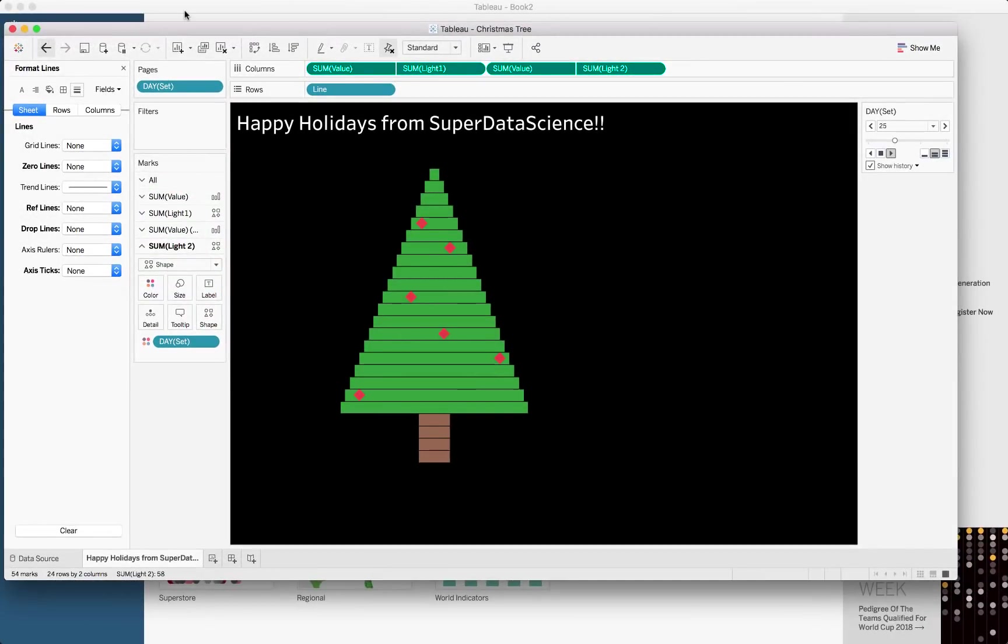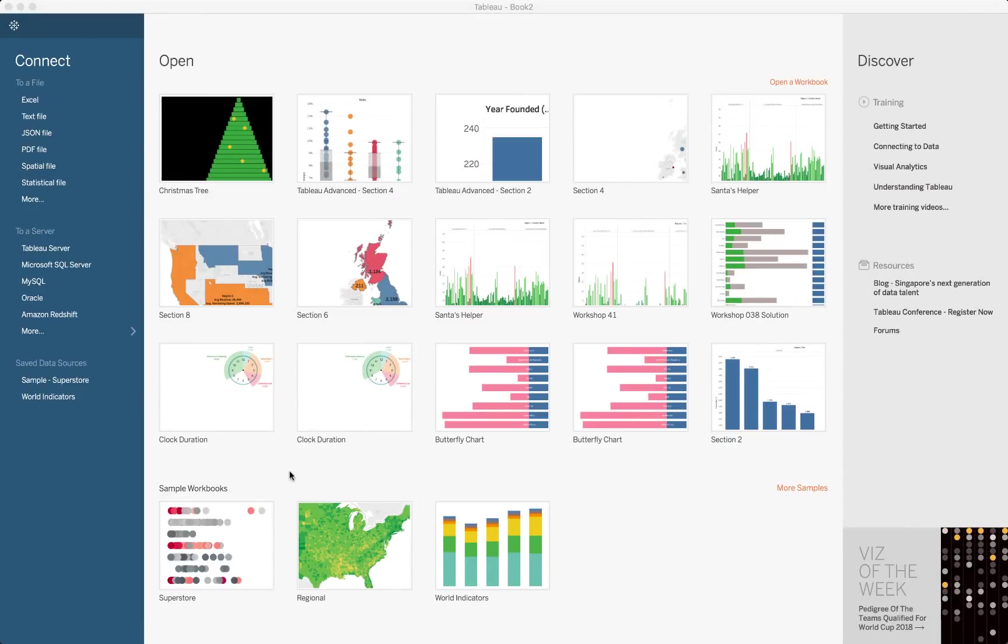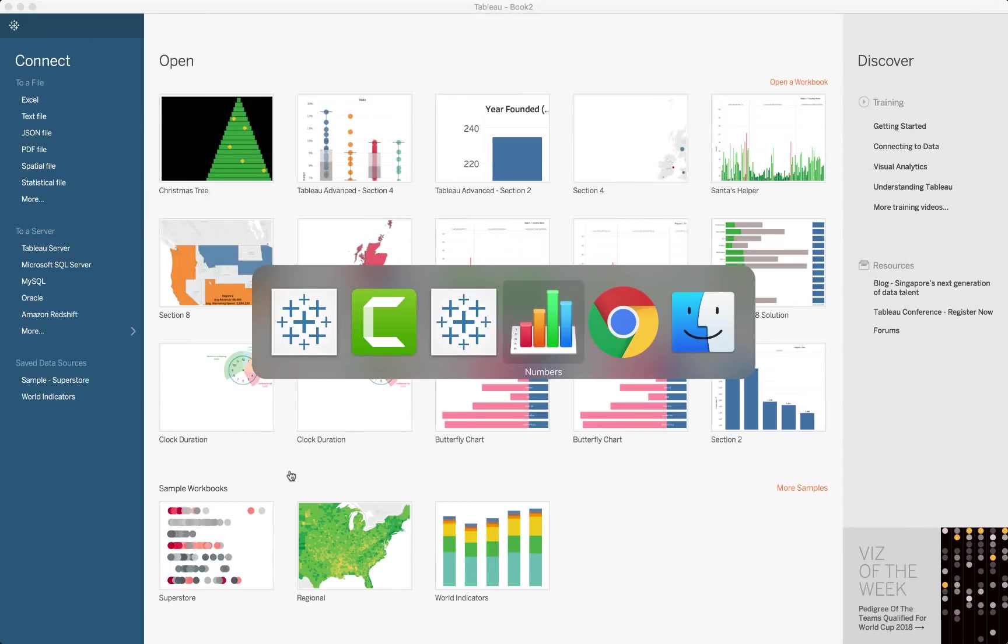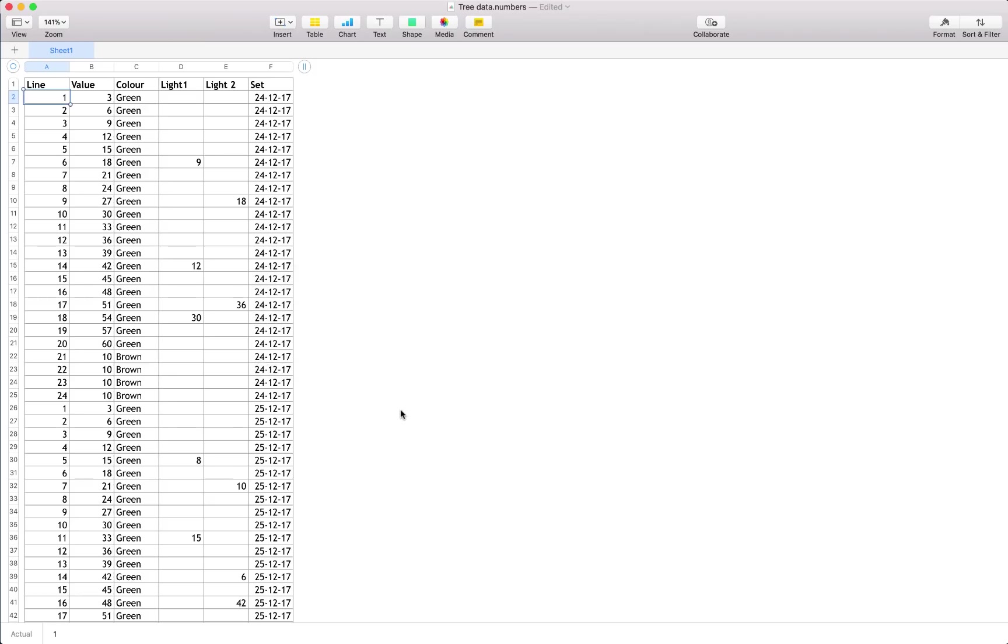Let's have a look at the data that we'll use to make up this Christmas tree. Firstly, you'll see it's a custom Excel sheet which we've created for this purpose. And we've got the following columns: line, value, color, light 1 and light 2, and then set.